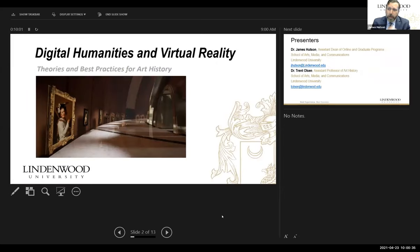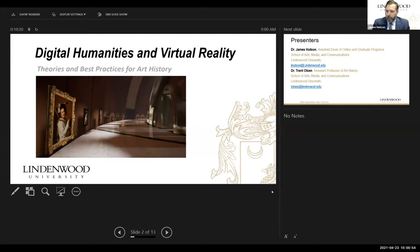The first presentation is on Digital Humanities and Virtual Reality. This is part of a year-long study conducted at Lindenwood University in the Art History and Visual Culture Department, going over the best way to integrate virtual reality in this particular field and visual arts in general, and some of the challenges and best practices we have learned.